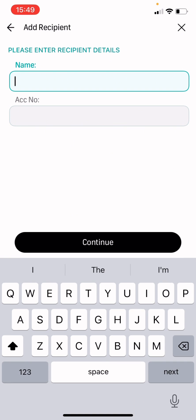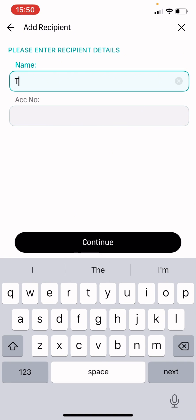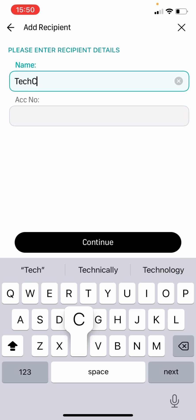And then you're just going to say TechConnect ISP, just to indicate that this is for TechConnect.